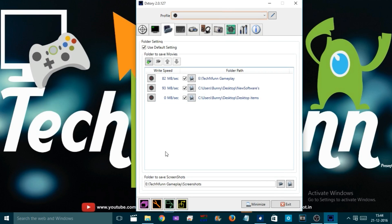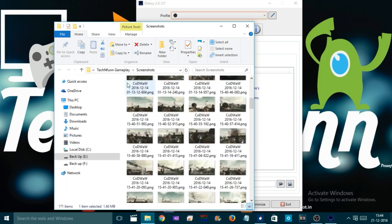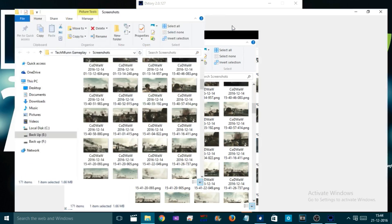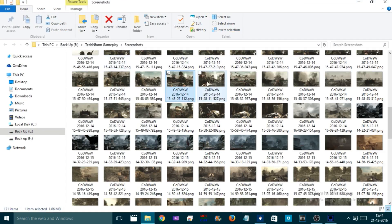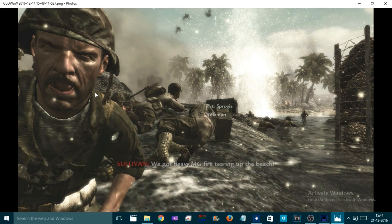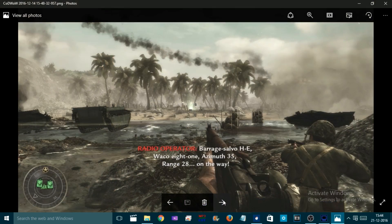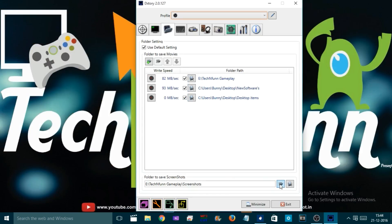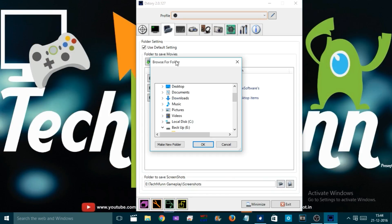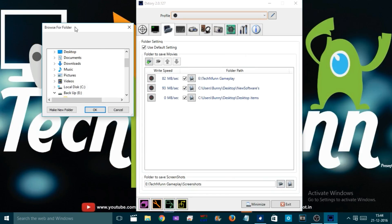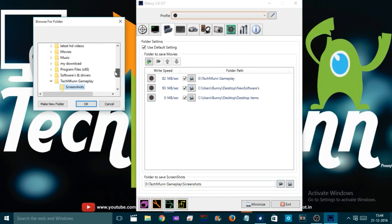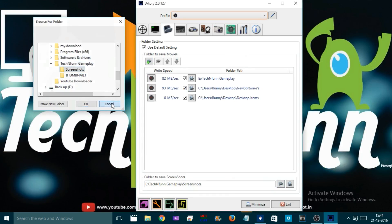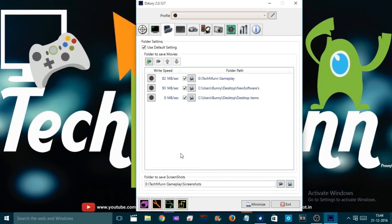Now let's come down to the Screenshot section. Here you choose the folder to save the screenshots you want to take while playing games. You can set the path to save your screenshots like I did here. You can see the whole list of screenshots I took last time while playing games.